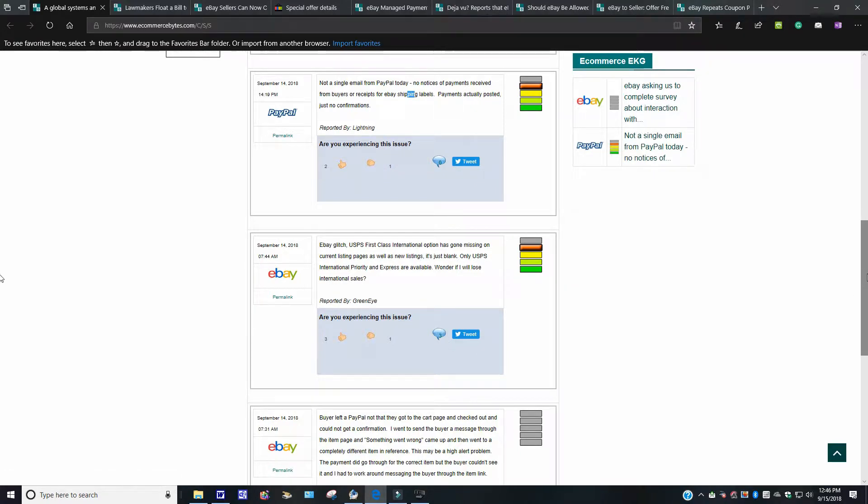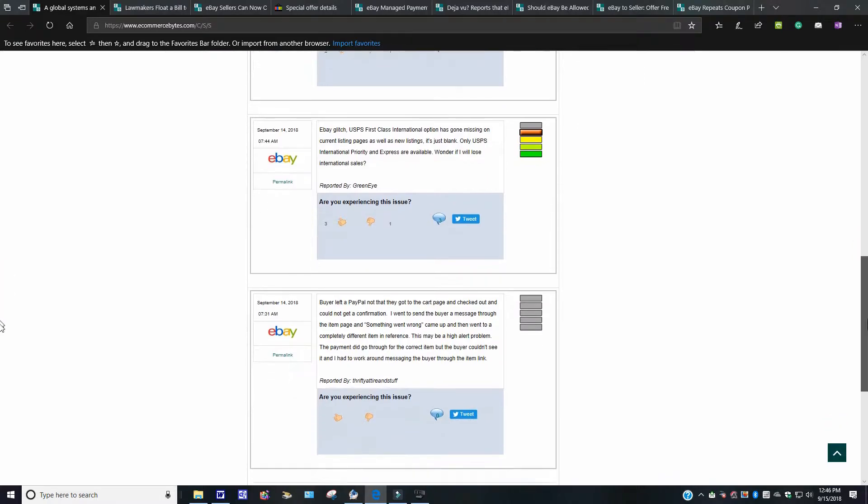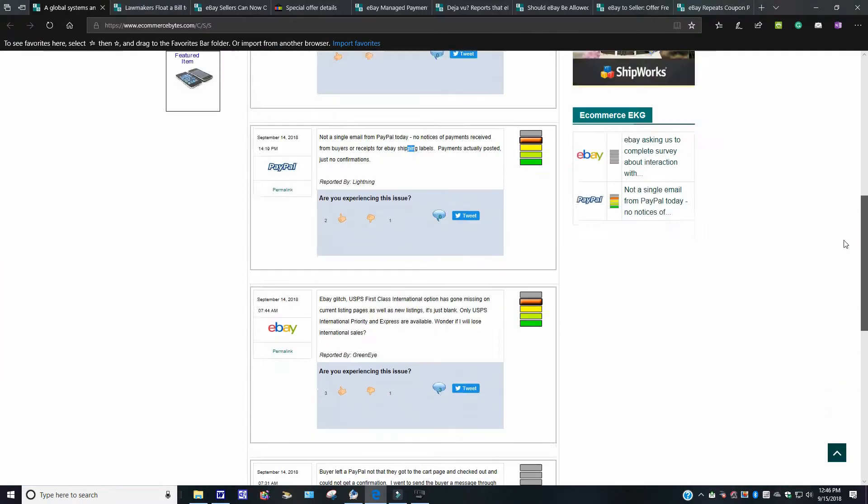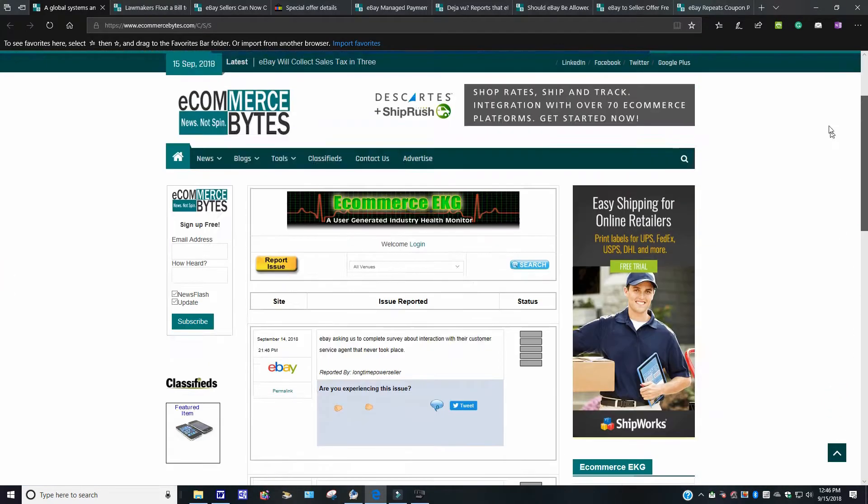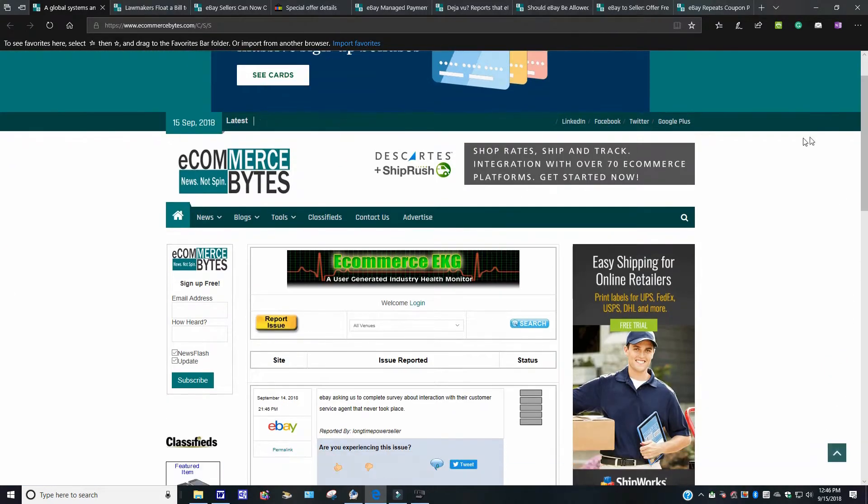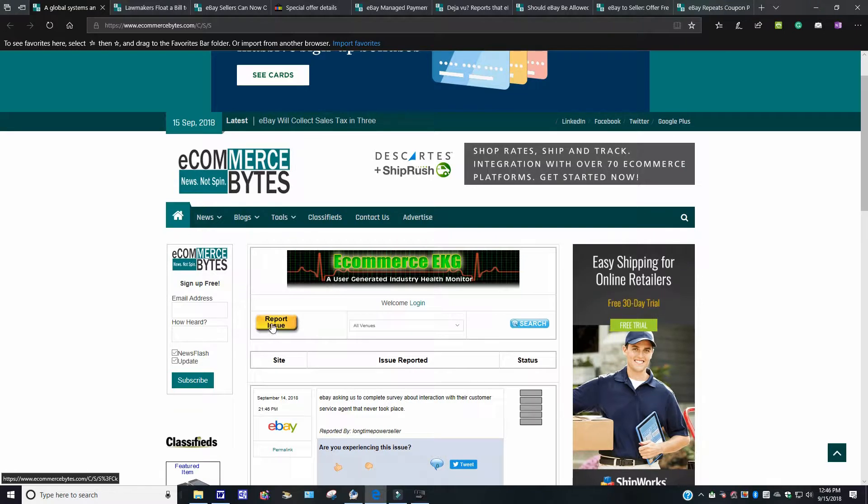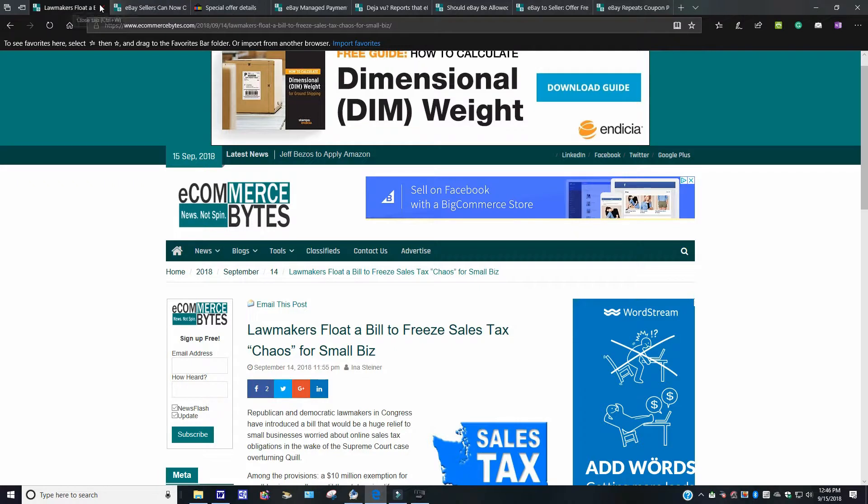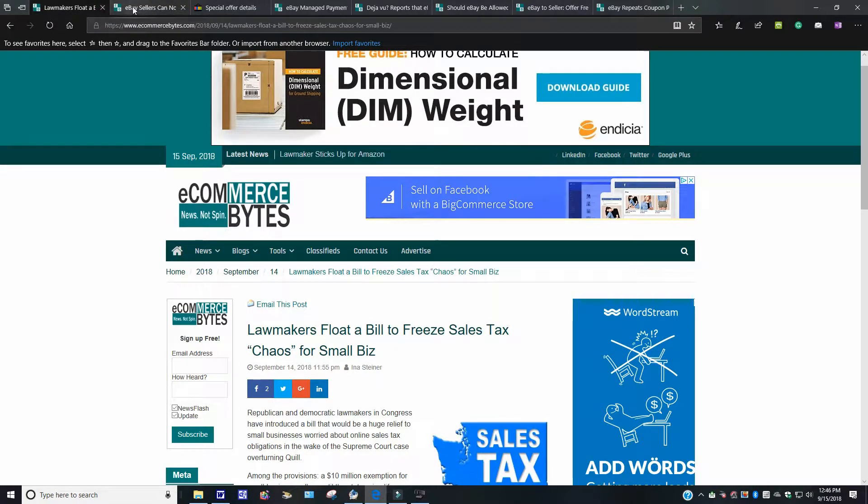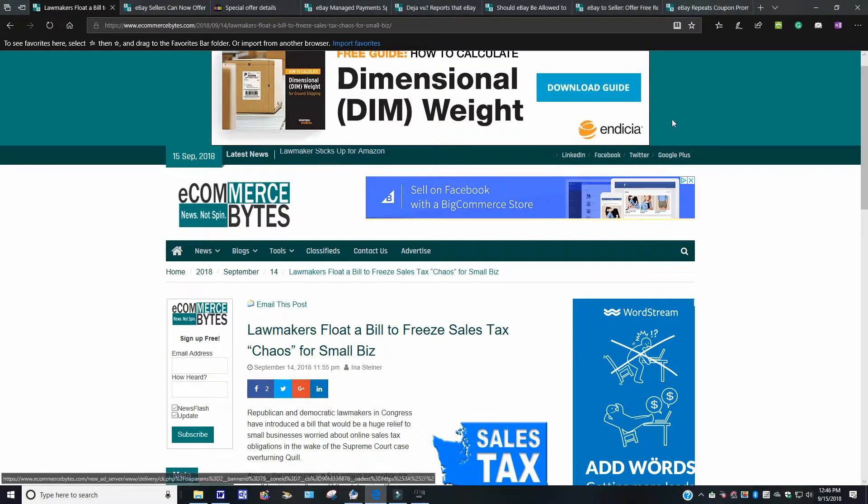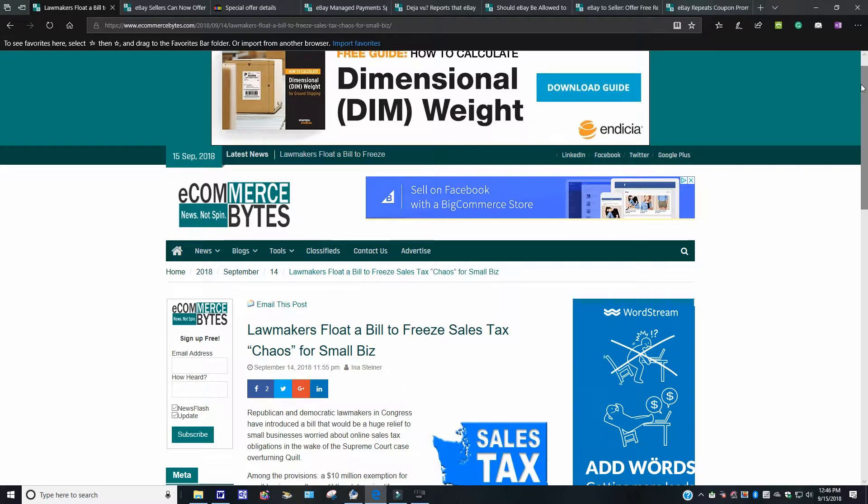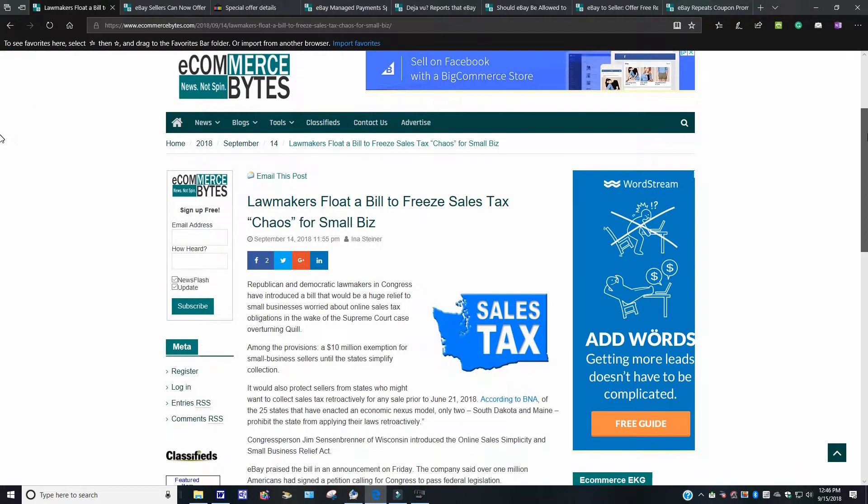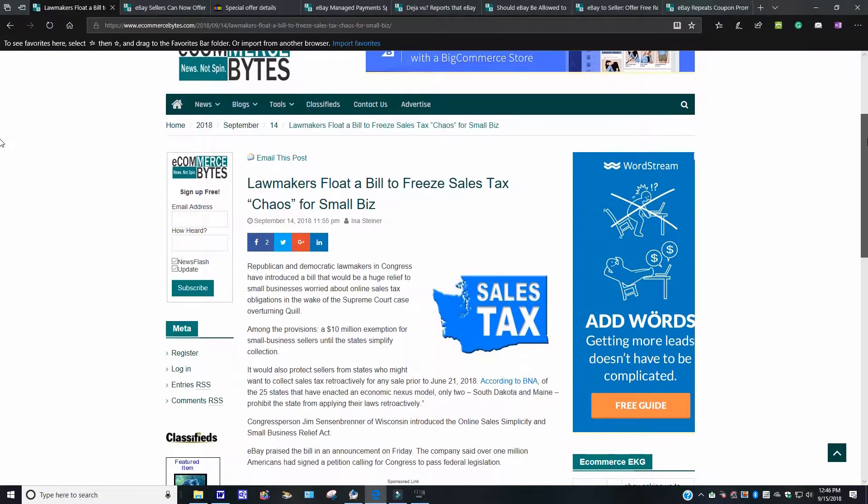Again, if you have any complaints or issues that you want to share, you can go to ecommercebytes.com and you can report the issue and share it with the others and see what happens with that. This one here, I'm pretty happy about this here. I was going to do a news break on it, but I said, you know what, let me just do it this way here. This came out.